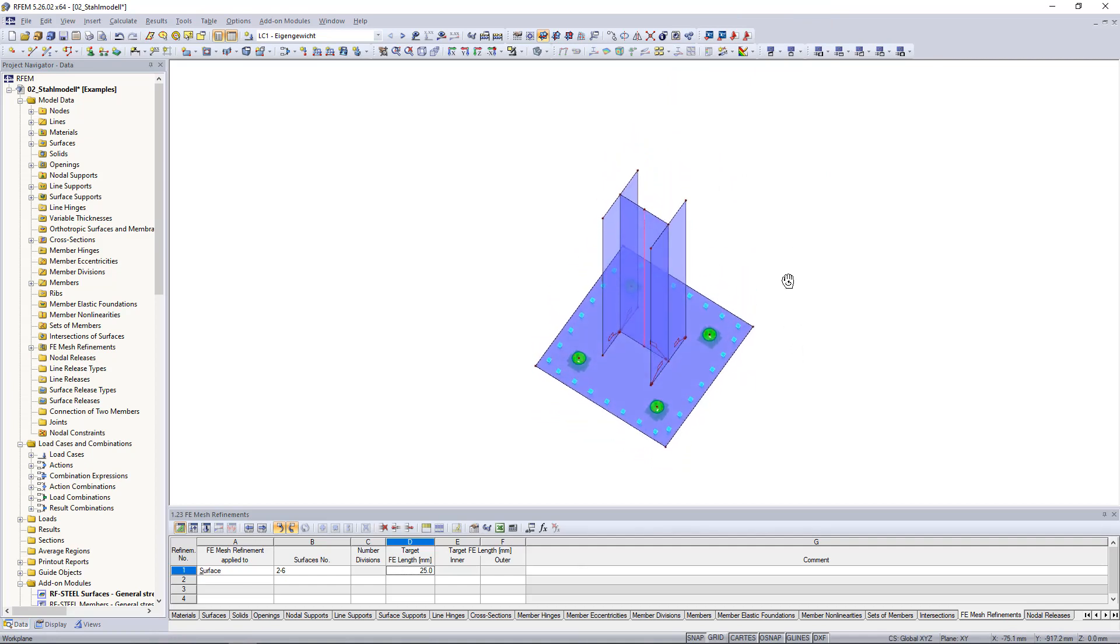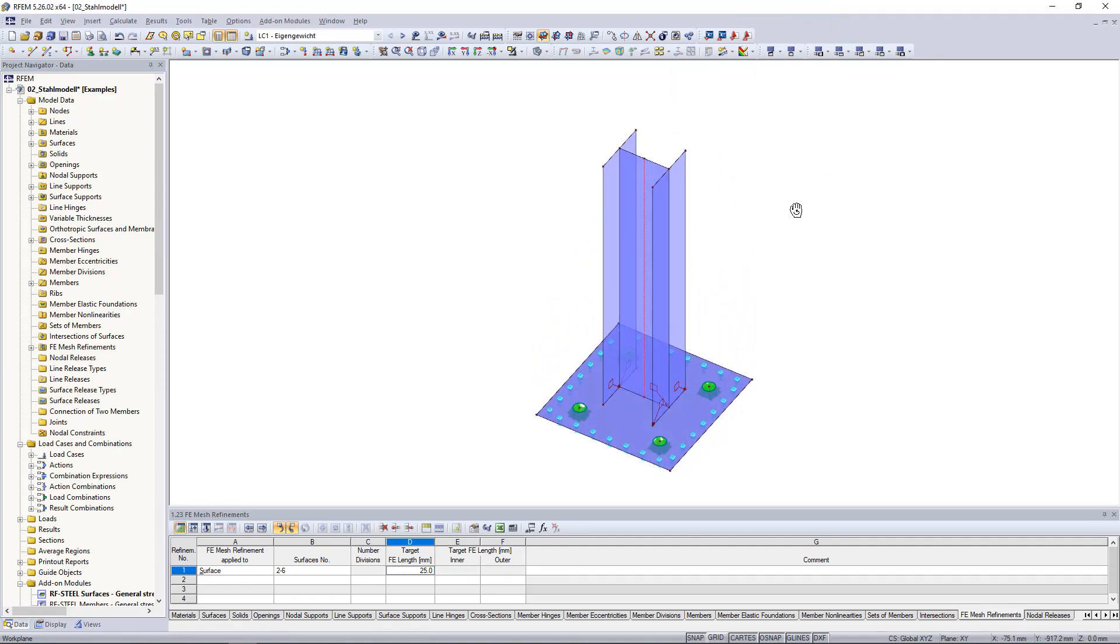This way our HEB200 beam is easily divided into its individual surfaces. It's important to note that the surface thicknesses of the cross section are transferred.